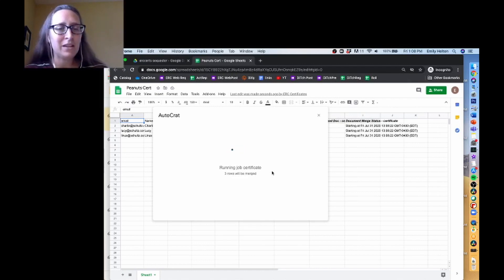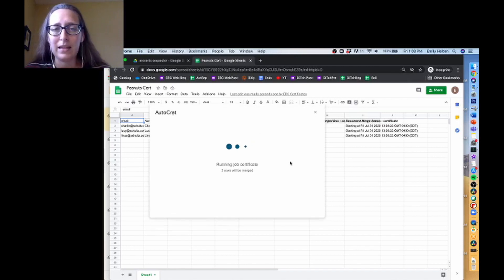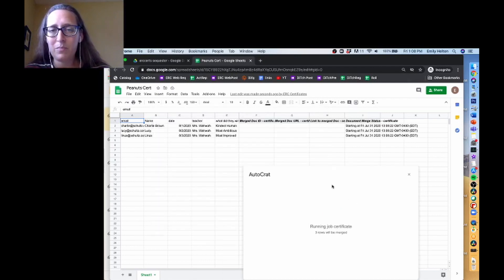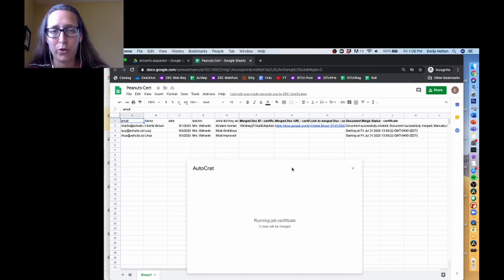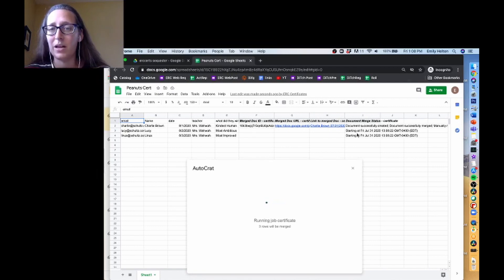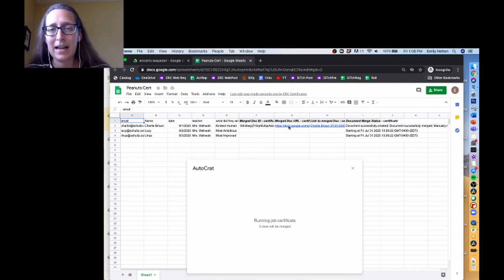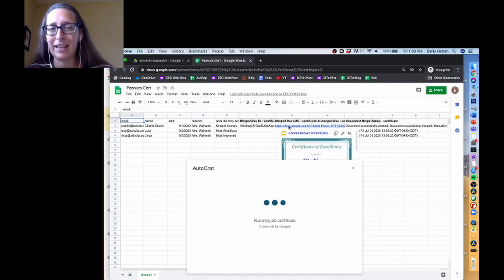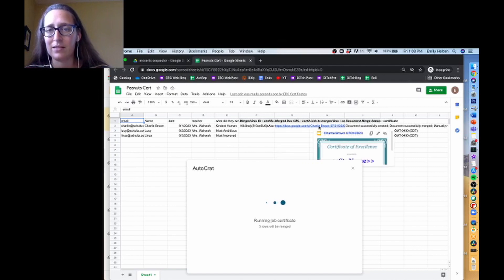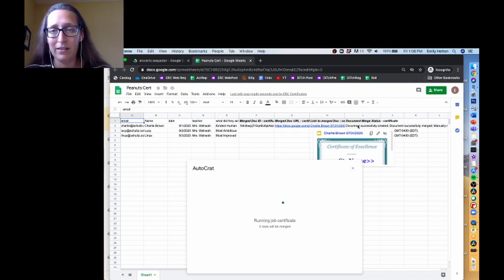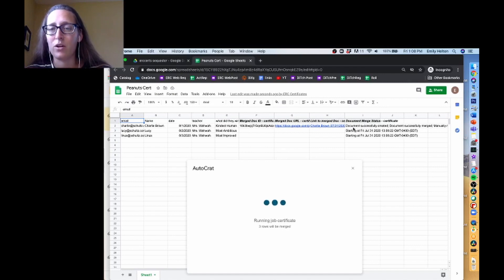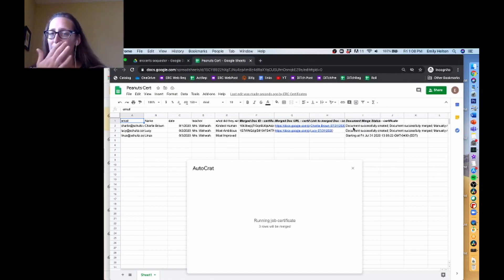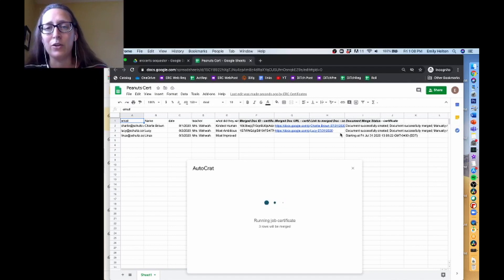The first time, it takes a little bit to walk through. You can see that it's created four new columns on my spreadsheet. And this one's always just going to be gibberish. This has a link to the created document. This is the link to the created document. And then this says your information about it. So if it says document successfully created, you're good.